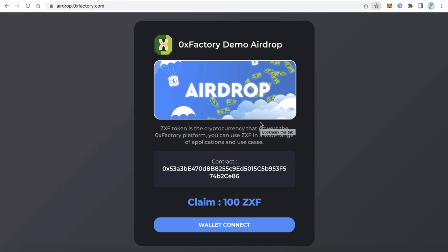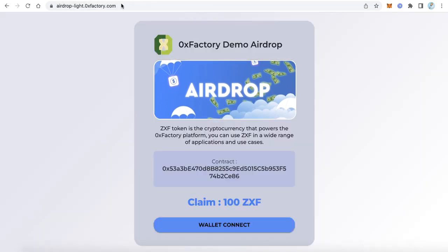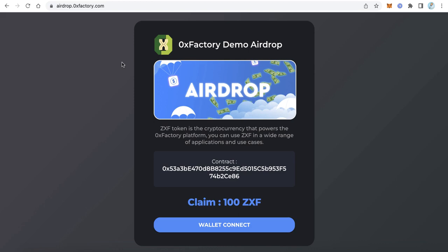Hello everybody, welcome to our blockchain channel. In this video we will learn how to create an airdrop website for your token using the new version from ZeroX Factory. The new version comes with two themes: the first theme is the dark one, and the second theme is the light one. You can choose whatever you prefer.